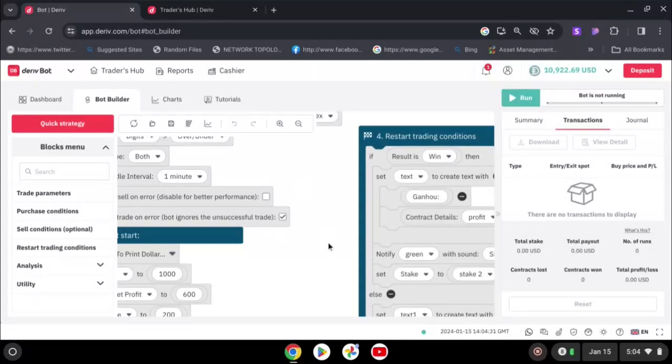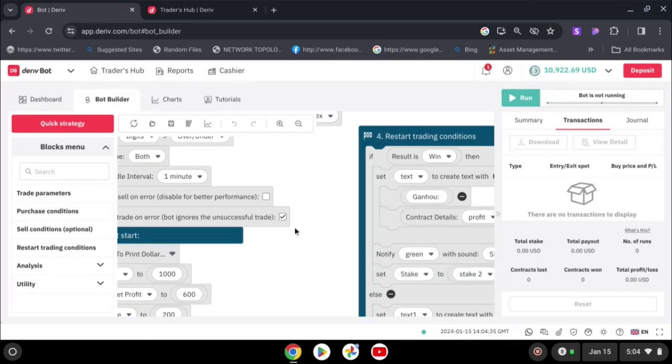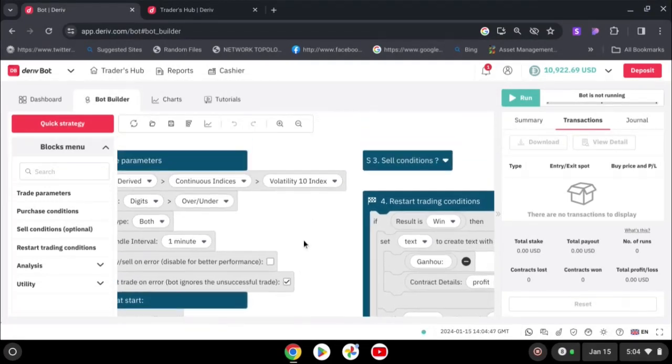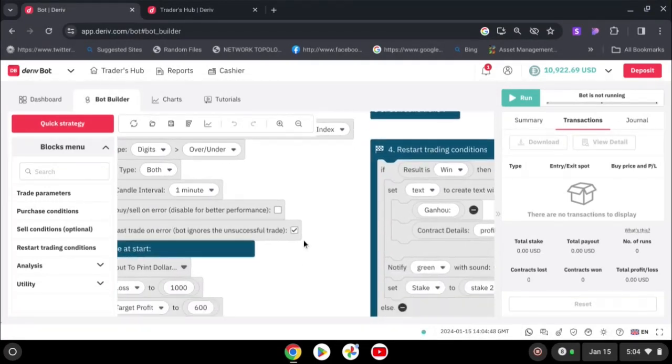What's up guys, welcome back to my channel. You have been asking how to use digit analysis tool. Today I'm going to show you, it is very simple. This is the bot that you are going to use.